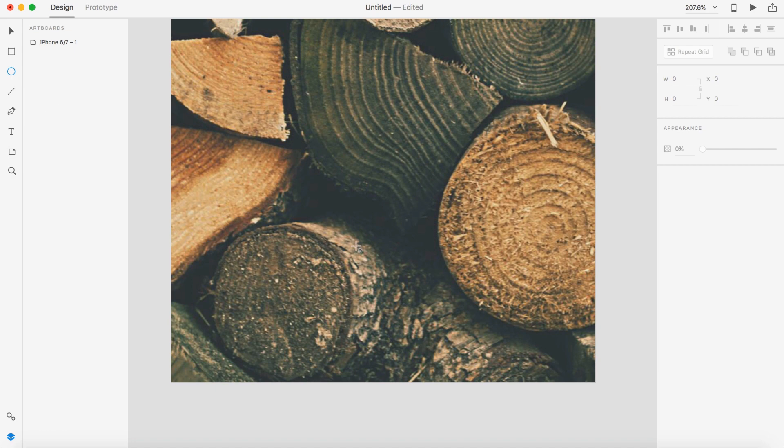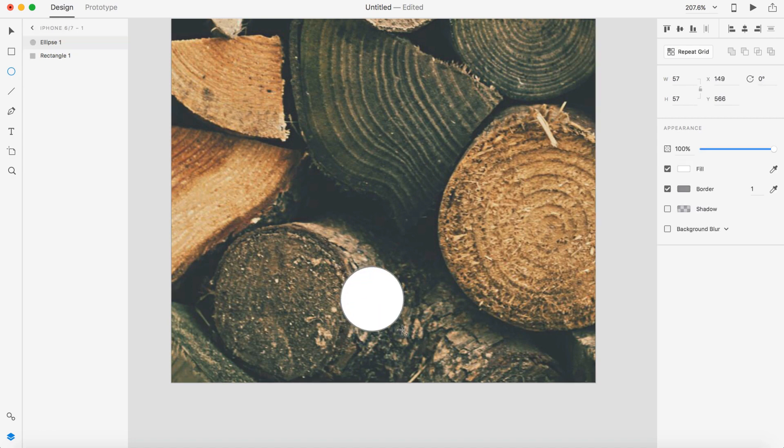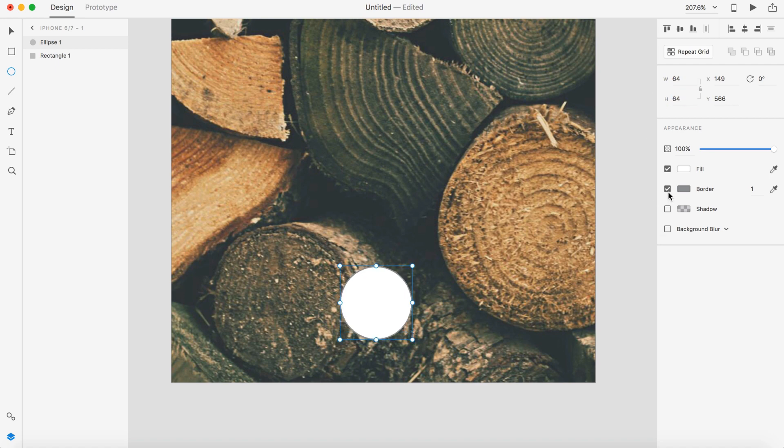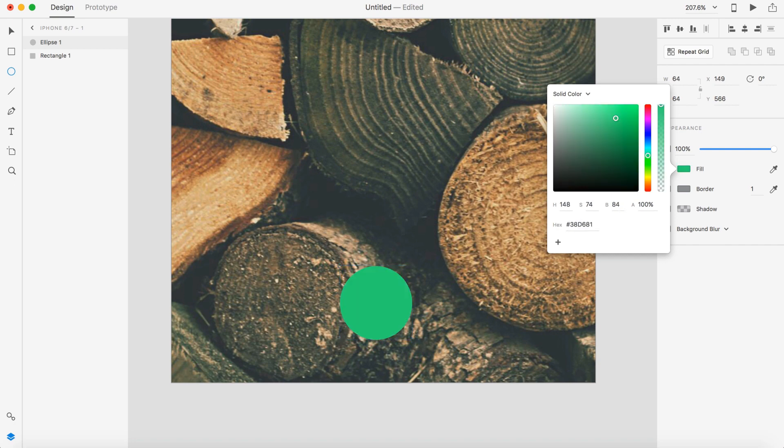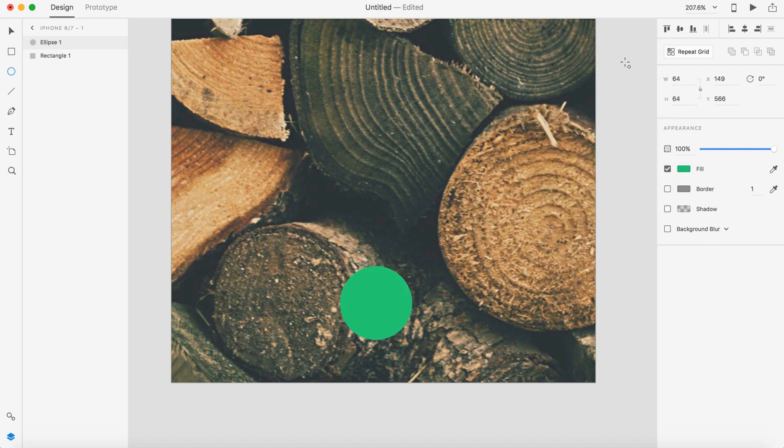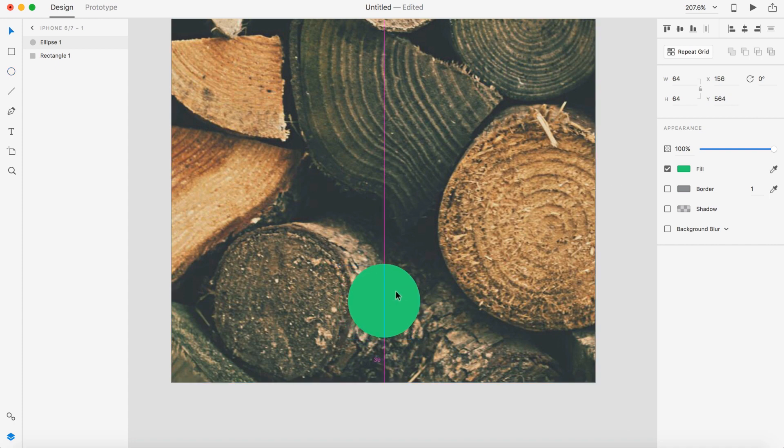I'm going to zoom in because we're going to be adding our plus button, which is going to open up our overlay menu down here at the bottom. Grab the circle tool and hold shift and drag that out. On the sidebar, I'm going to change the width and height to 64 on the circle and remove the border. For the color code, let's do 38D681, I think is a nice green. Yep, there we go. That looks good. Make sure that's centered up and I'm going to make it 50 from the bottom.